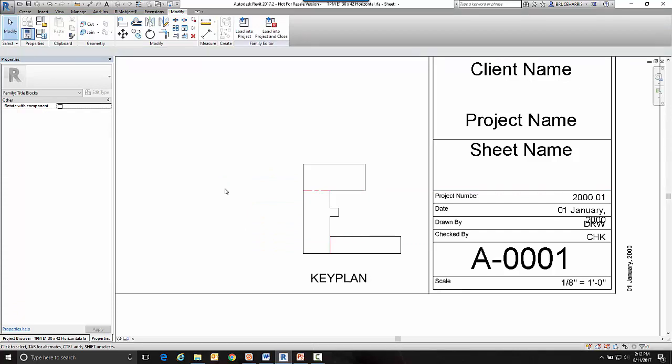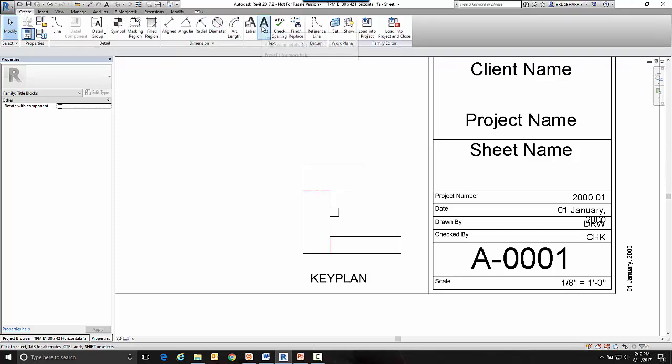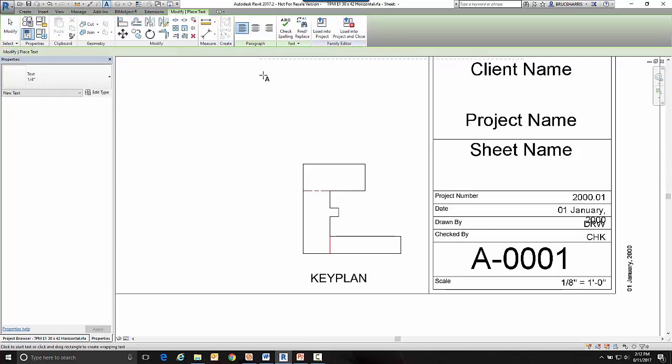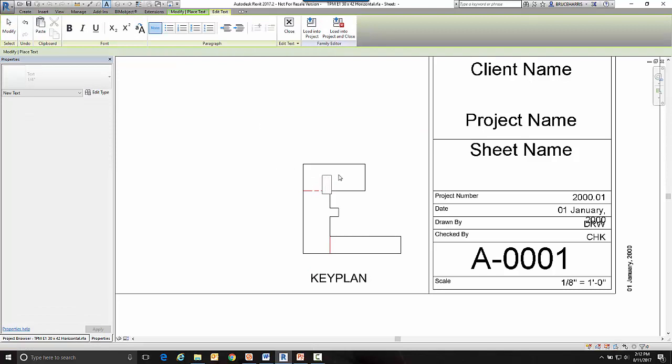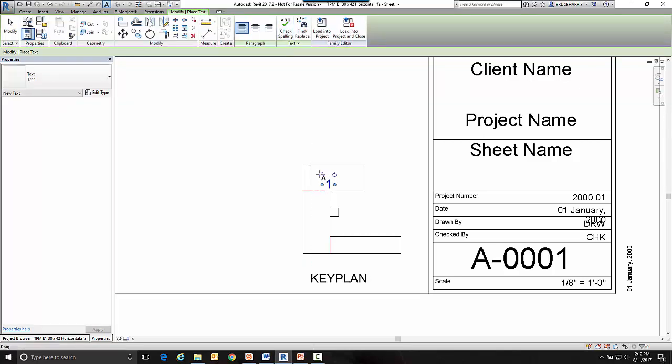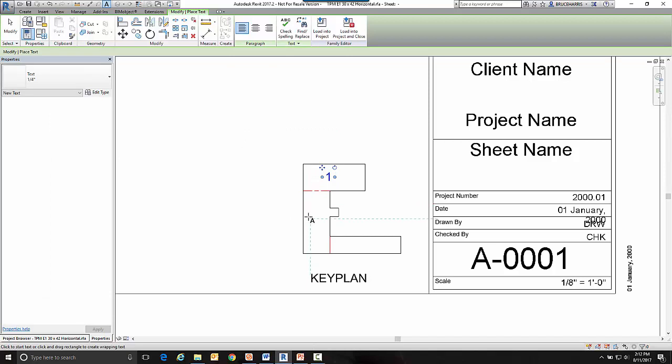Now the next move I'm going to do is I'm going to put some text in each of these areas to represent the different key plans. Let's go back to text and you may do like one, two, three or you may do ABC. There's really no right or wrong way to do it.